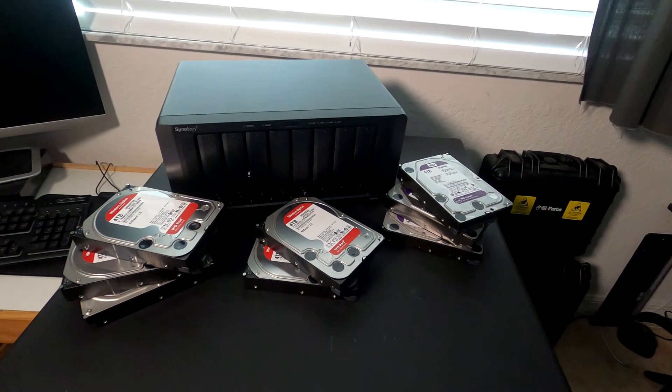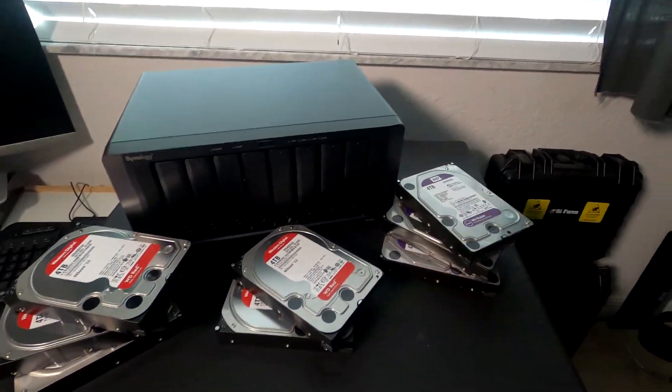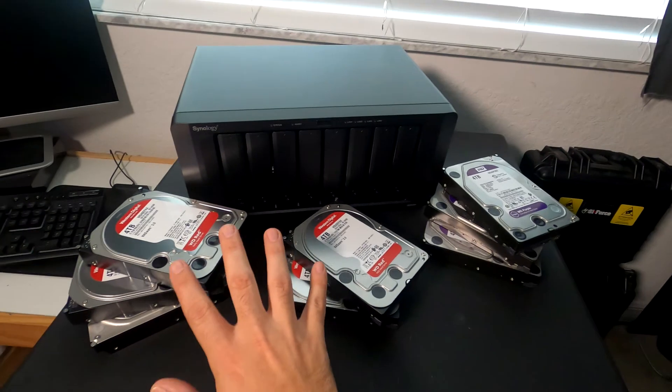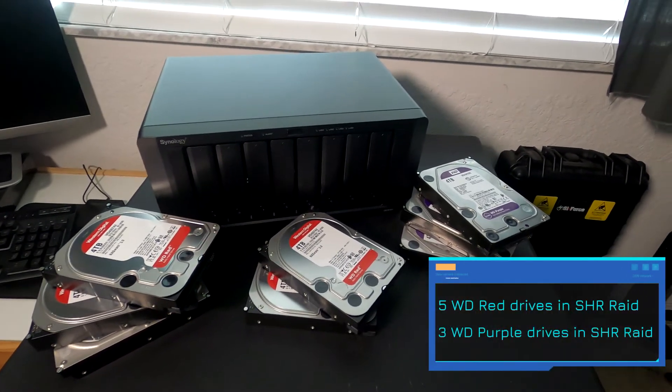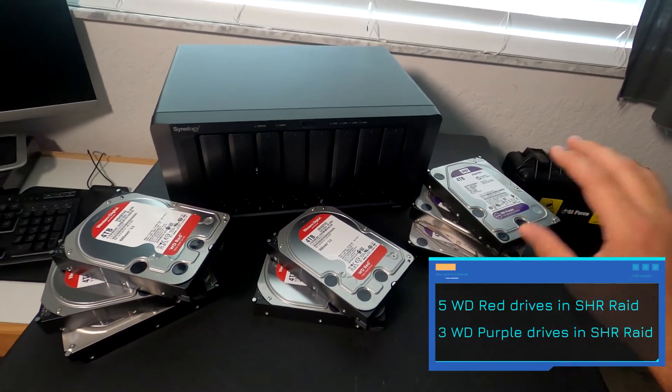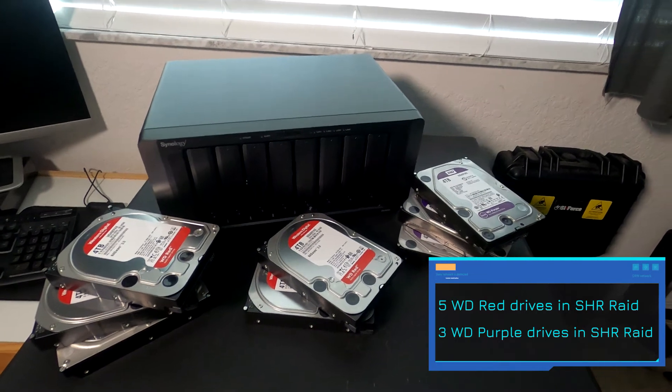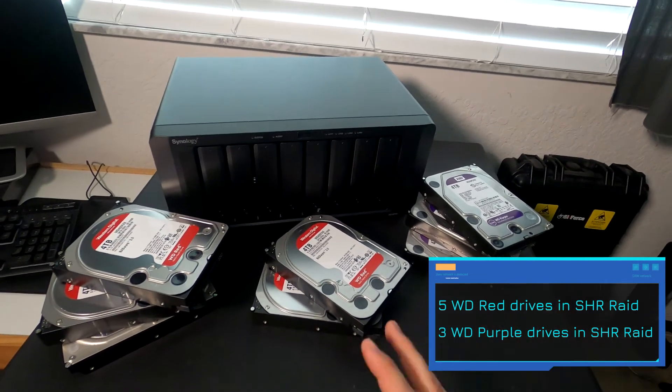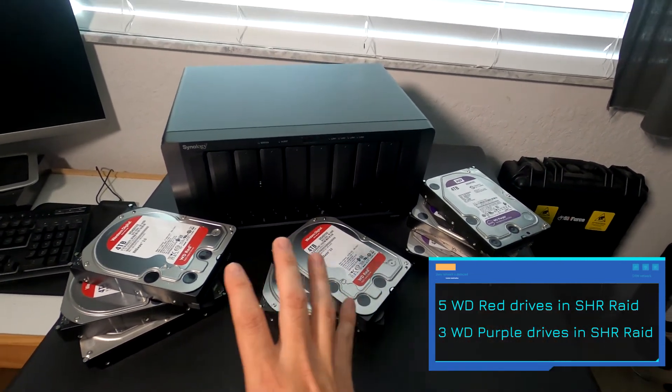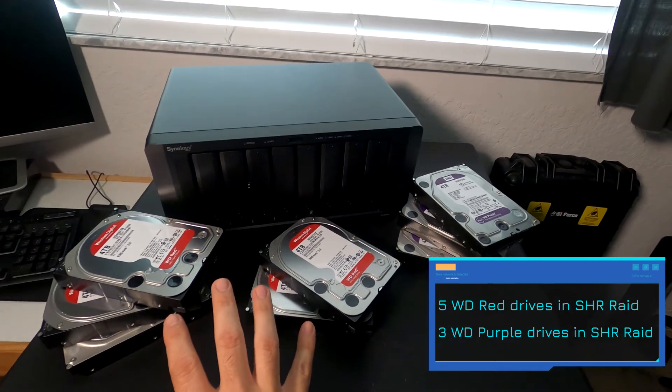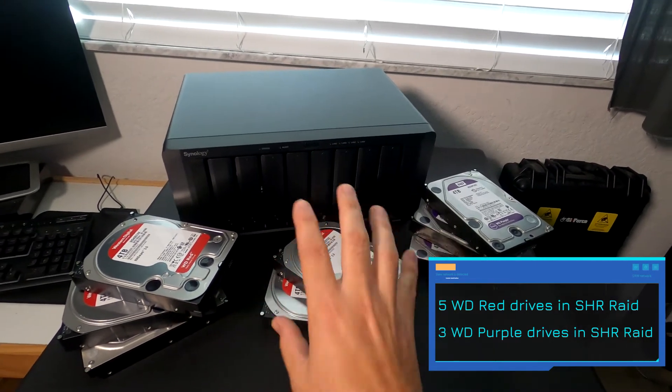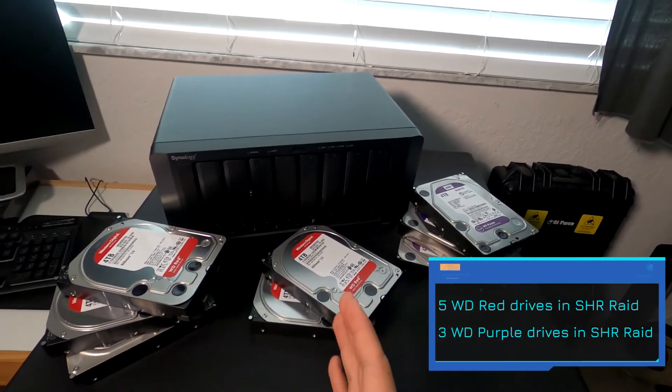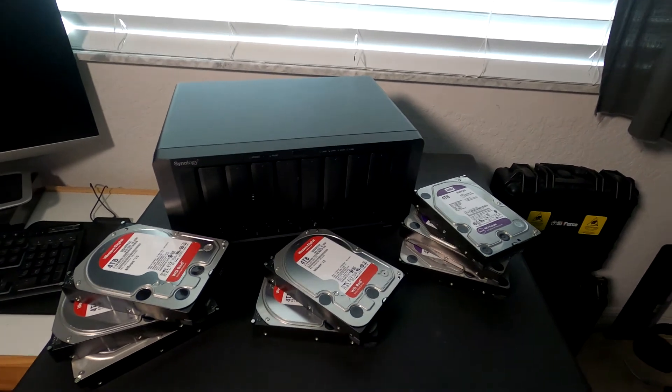Alright you guys, we're back with our Synology DS1819+. We have five 4TB WD Red drives and three 4TB Purple drives. The reason we have two different drives is we're going to have these five in the SHR RAID with the Synology, and that's going to be for our file storage, VMs, data, stuff like that.